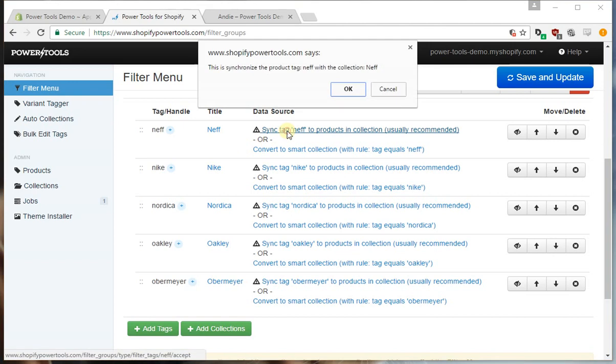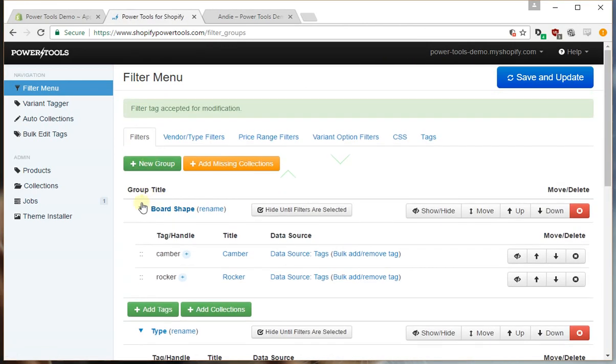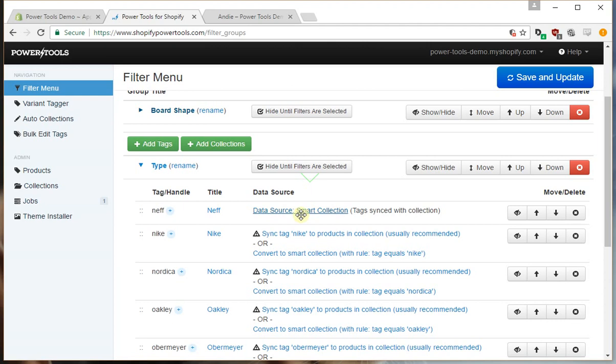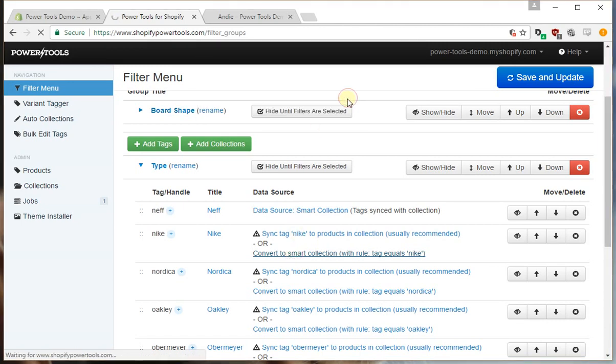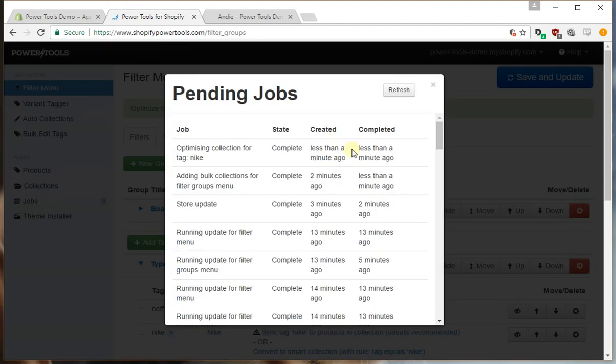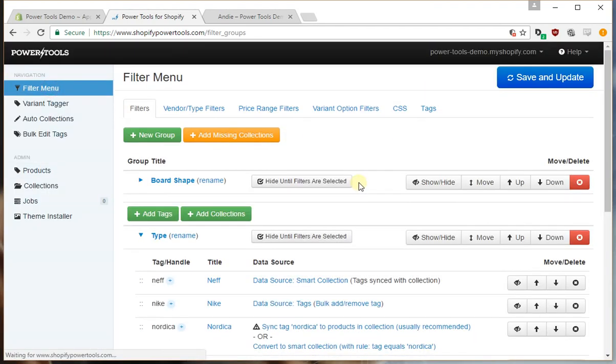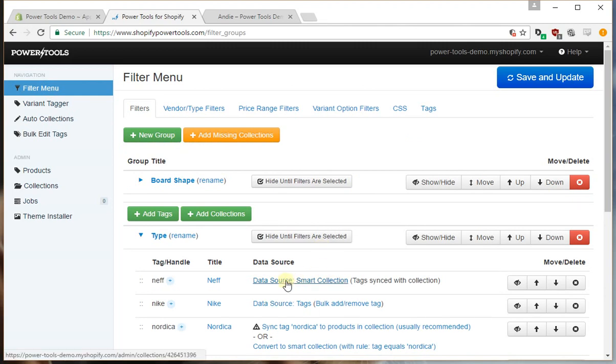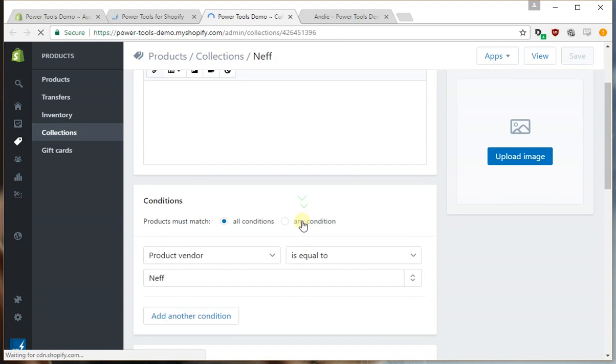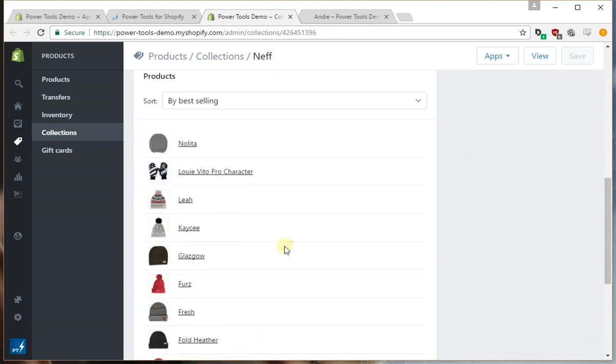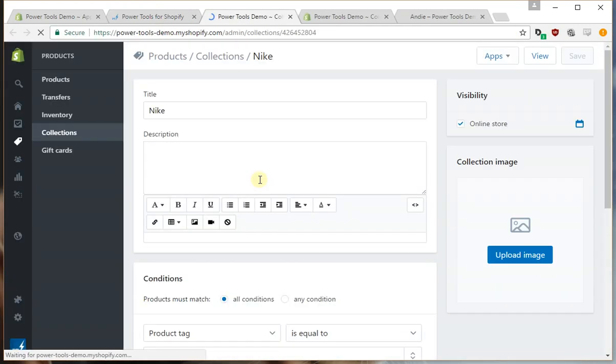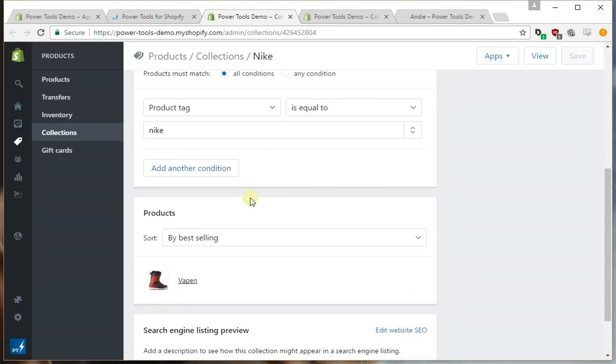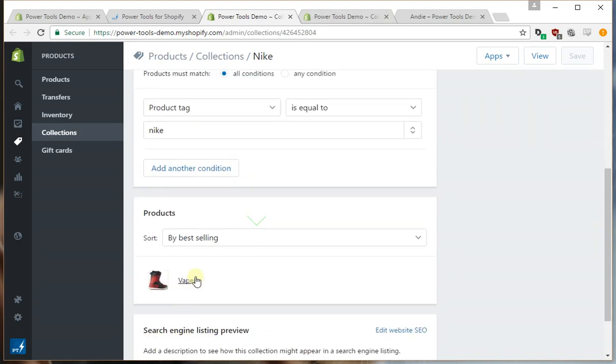So let's press sync tag for that one, but let's see what happens if we press convert. Now if we press convert what that means is from this point on all the products will need to manually be tagged with Nike, they're not going to be automatically tagged. So if we press that it'll just take a little bit to convert it. It's already done it. That process can take quite a while but what you'll notice now is the data source for Neff is product vendor equals Neff and it's automatically filled in all the products. Whereas now for Nike you can see that it's product tag is equal to Nike. The difference being that now you would have to manually tag all the products.